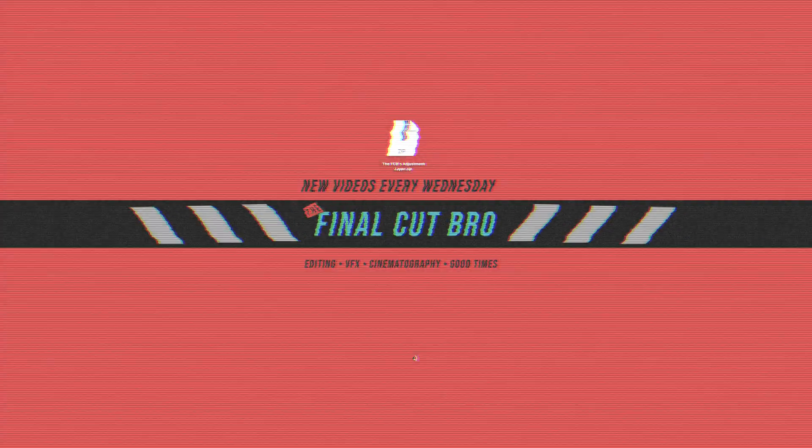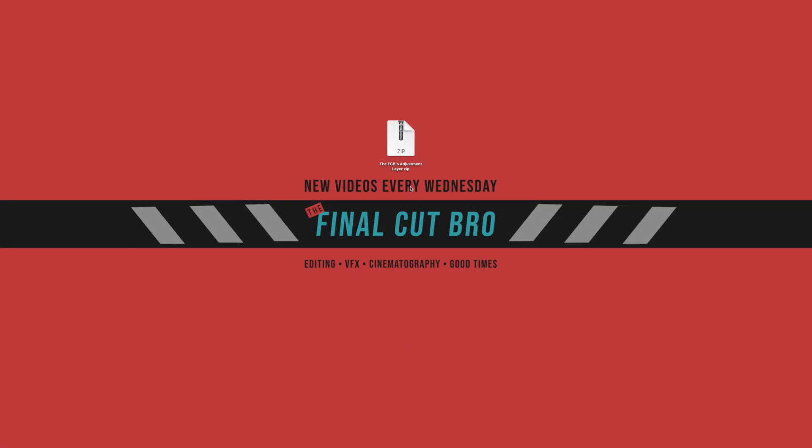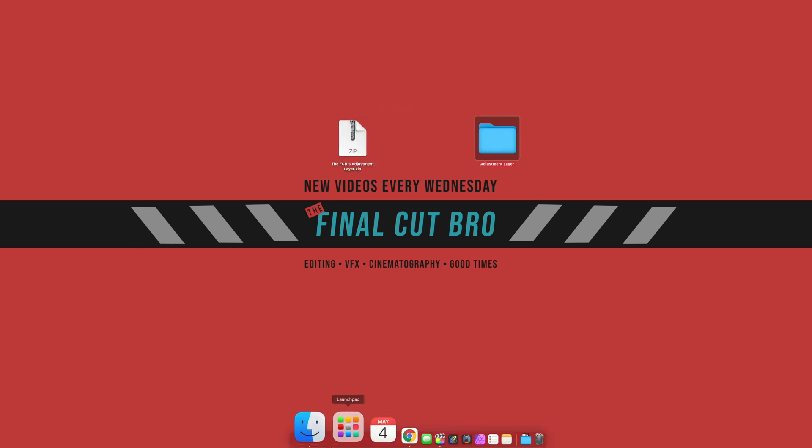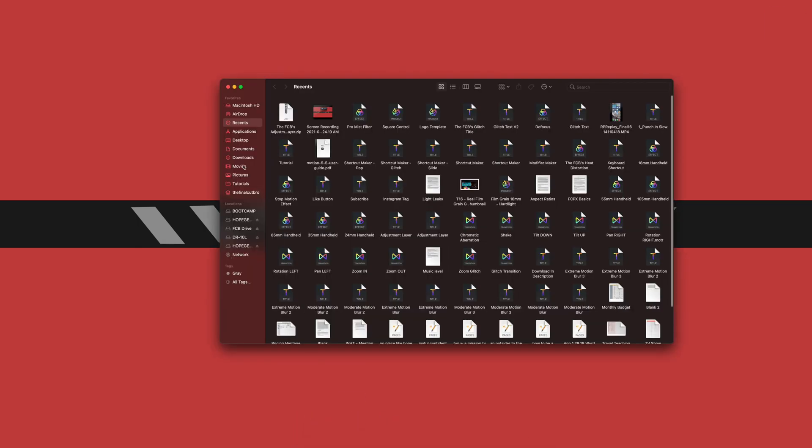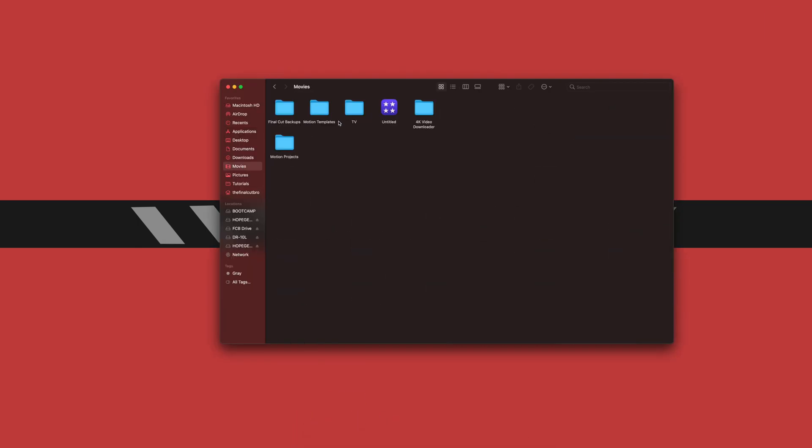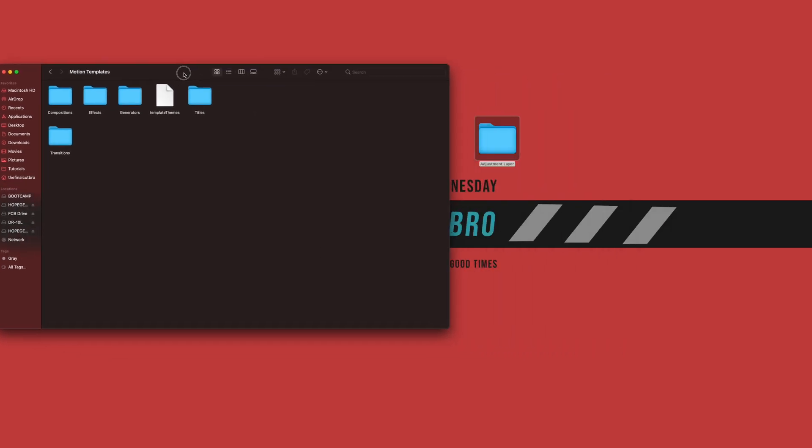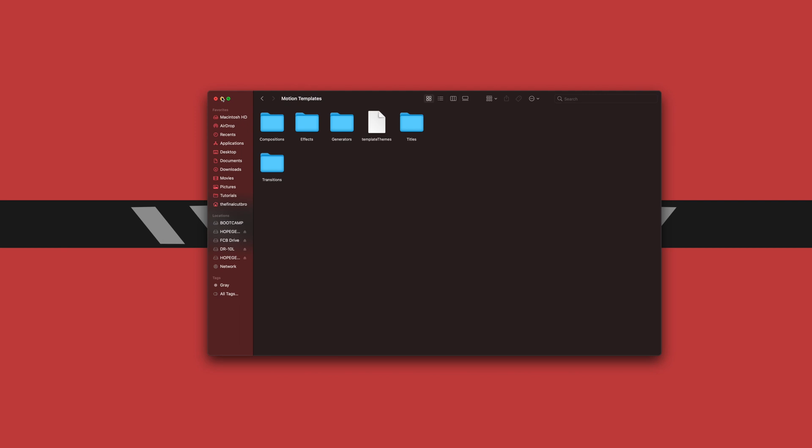The final speed editing trick that I want to share with you is adjustment layers. They are going to save you so much time. They're extremely easy to install if you don't have them already, and I'll actually have a free download down in the description. You don't even need to sign up for a newsletter or anything, it's just gonna be a straight up free download, so make sure you go and get that. Okay, so all we are gonna do to install this is double click this zip file, go into your finder, find your movies folder, motion templates, and drag this adjustment layer into the titles folder. And now you have adjustment layers in Final Cut Pro.